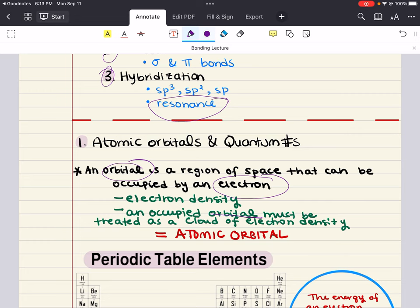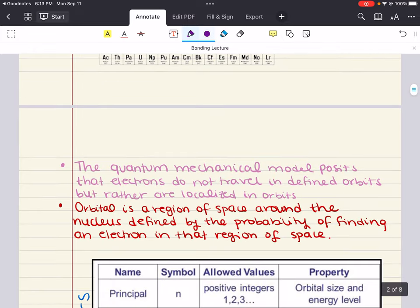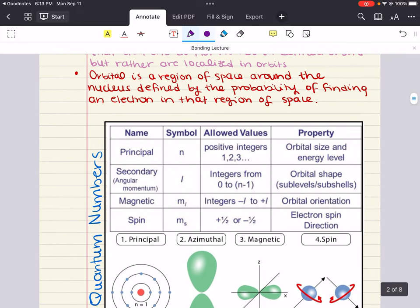To better understand the distribution of electrons in an atom, quantum numbers were developed. These numbers describe energy, space, and orientation of an orbital, and this allows us to predict the electron configuration of an atom and hence its chemical behavior. Modern atomic theory postulates that any electron in an atom can be completely described by four quantum numbers: n, L, ML, and MS.